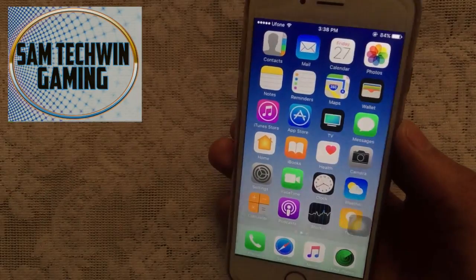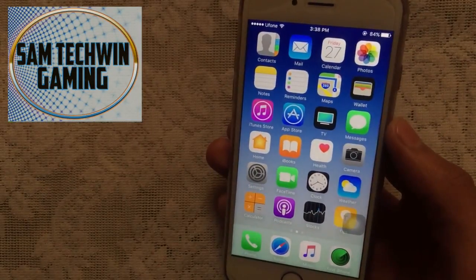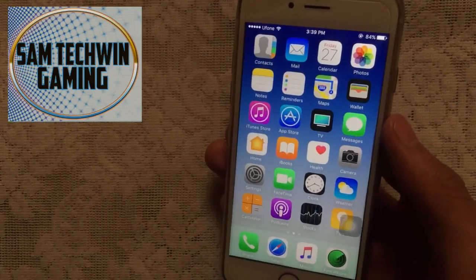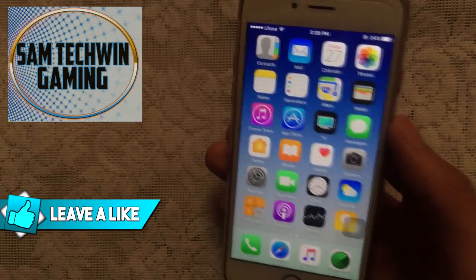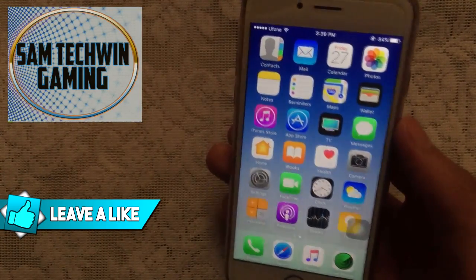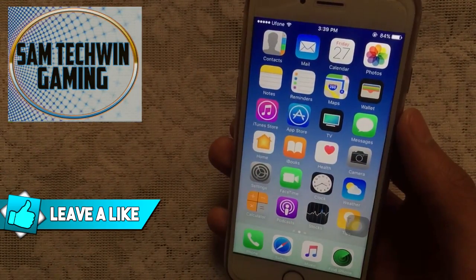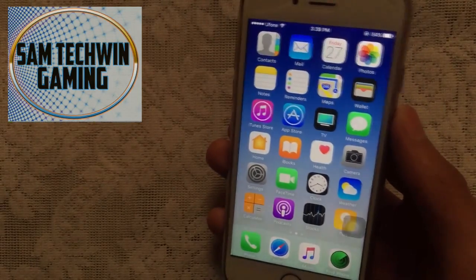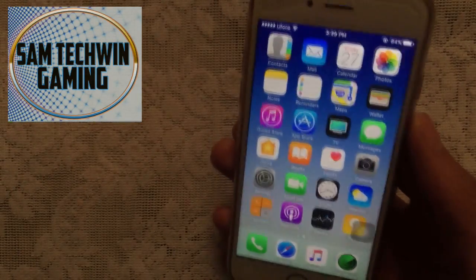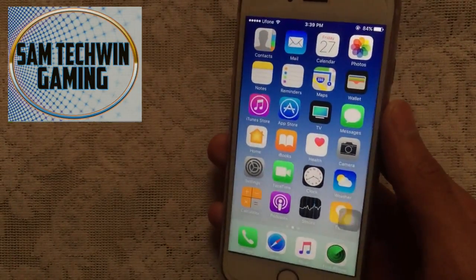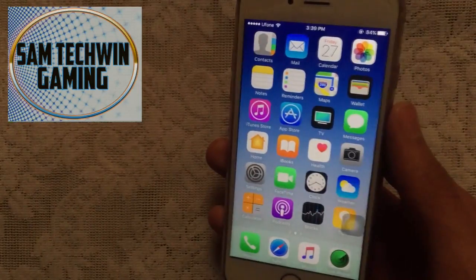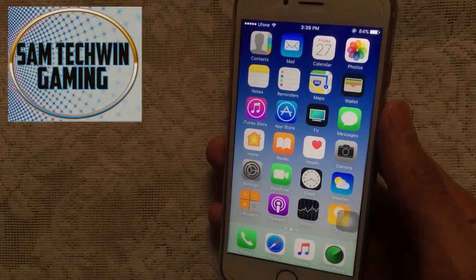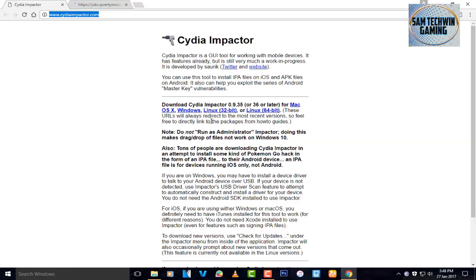For iPhone 7 users, you just have to stay on iOS 10.1.1, which is currently jailbroken as well. If you are on 10.2.1, make sure to restore your iPhone to 10.2, because Apple is currently signing iOS 10.2. Without any further ado, let's just jump in.